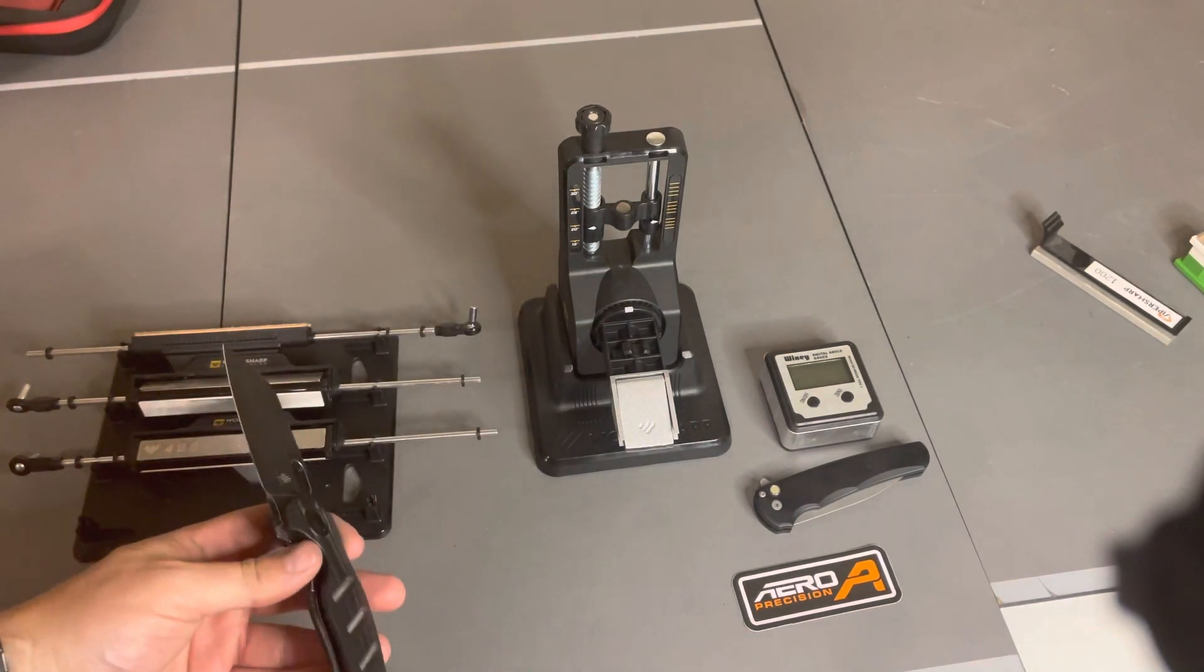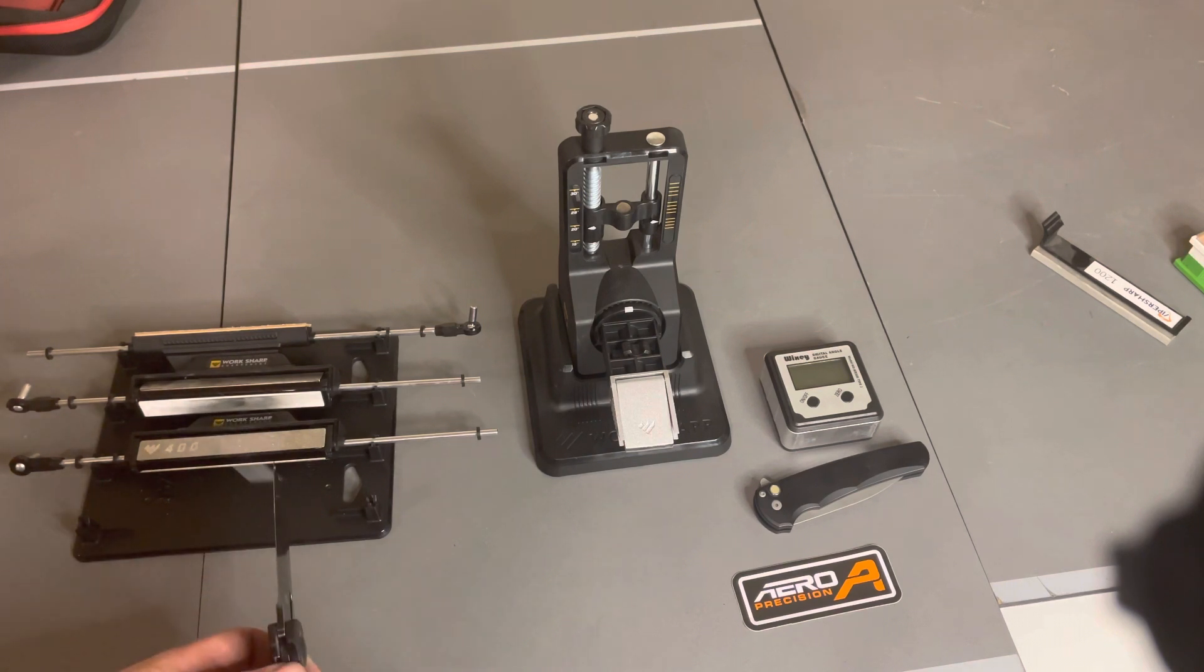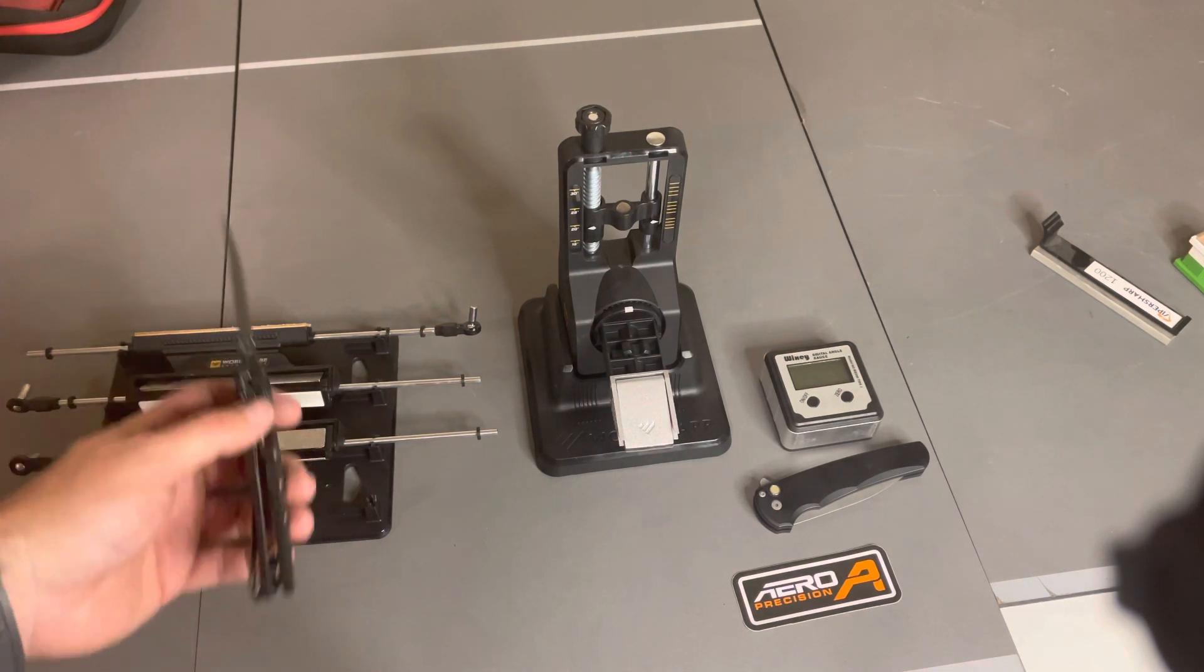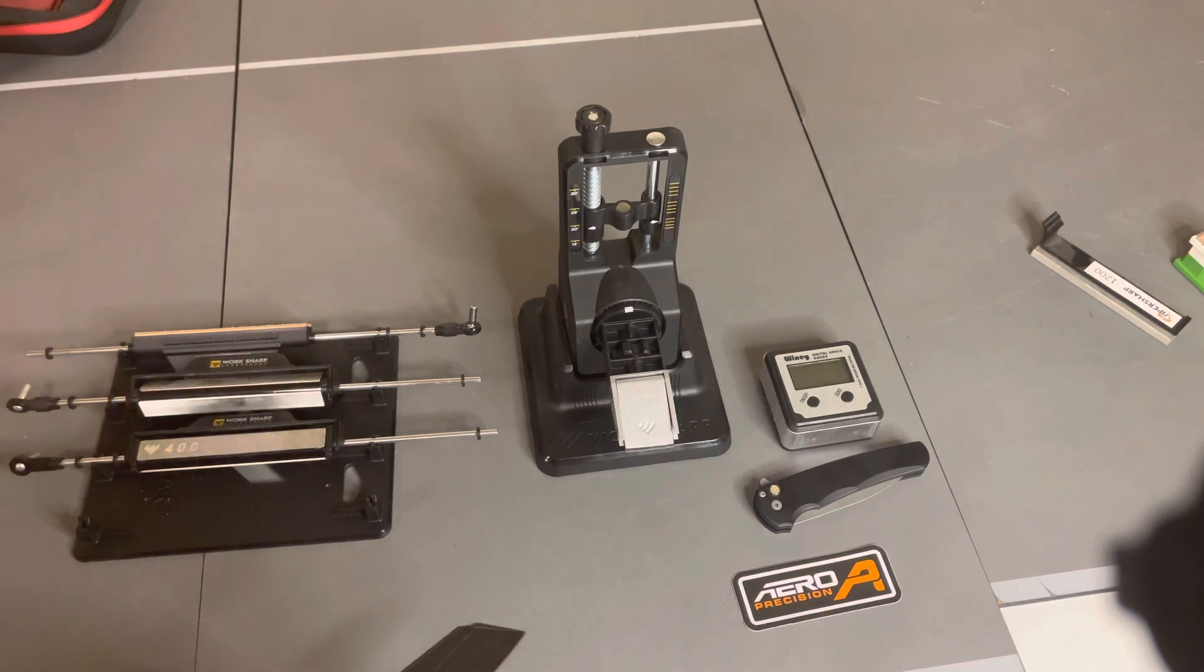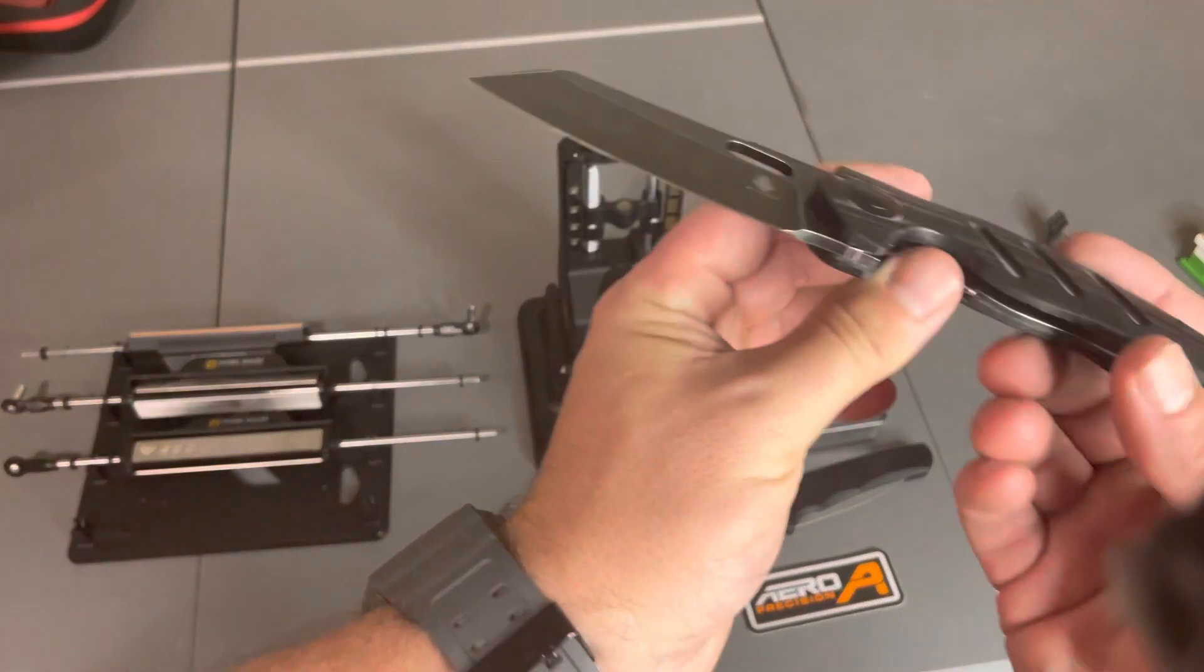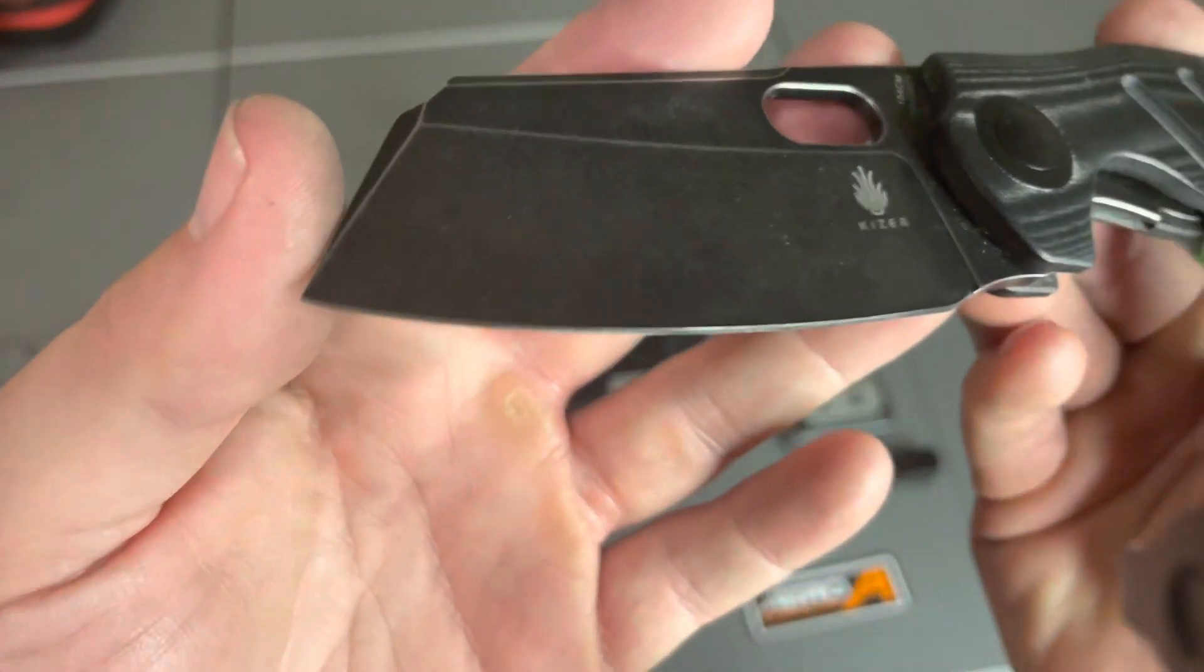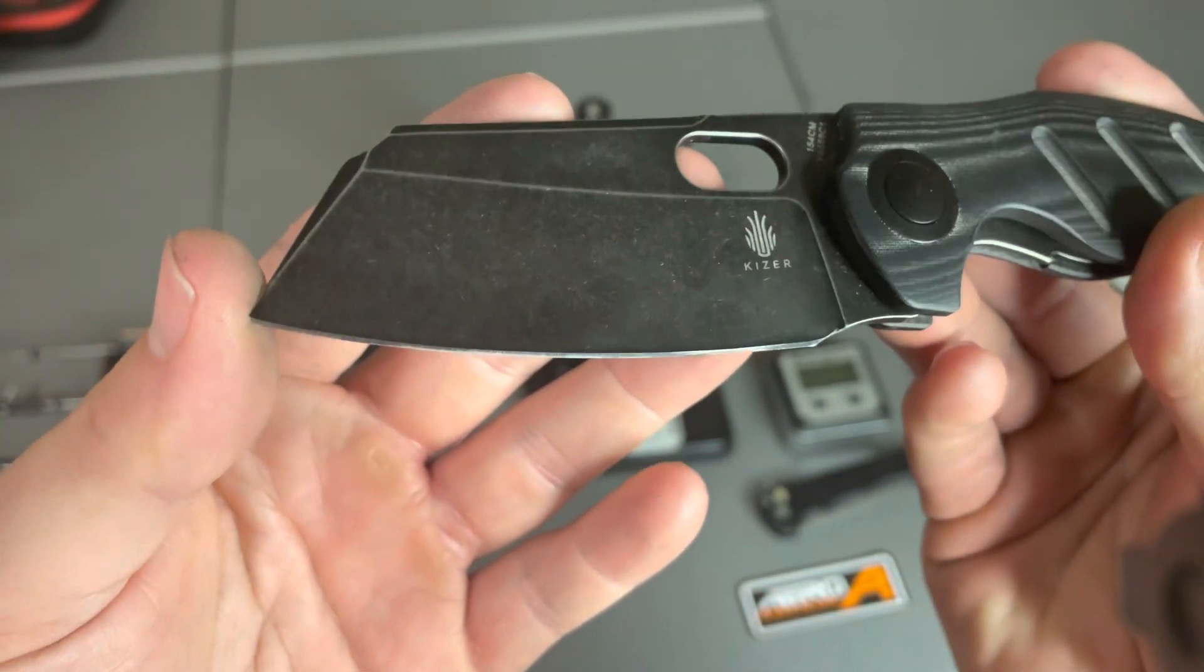So this kit comes with additional stone grits all the way from 220 up to 800 grit diamond. Then it has the ceramic and the strop. And that's about the best polish you're going to get on an edge.